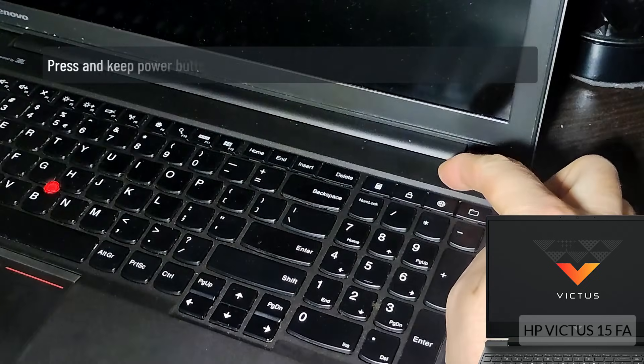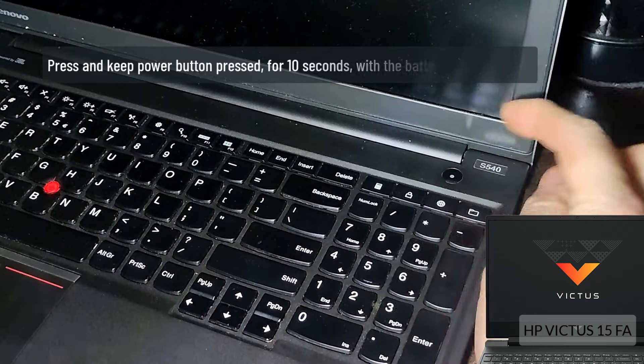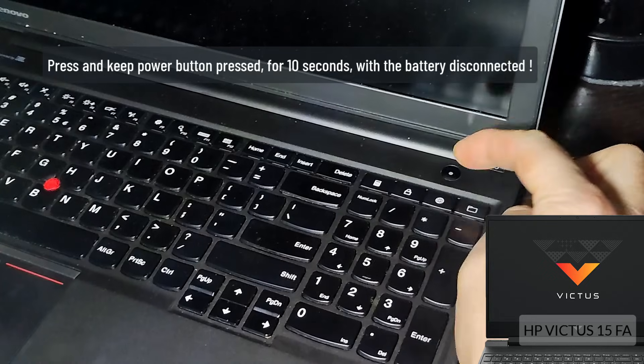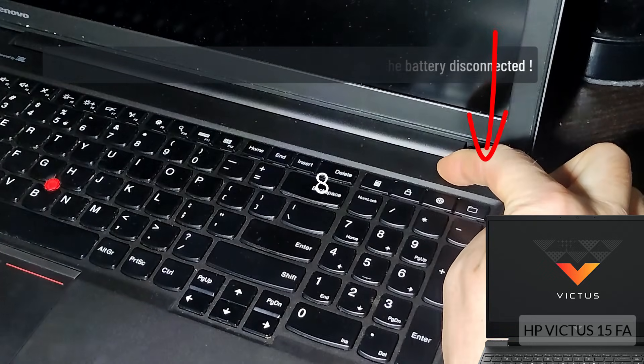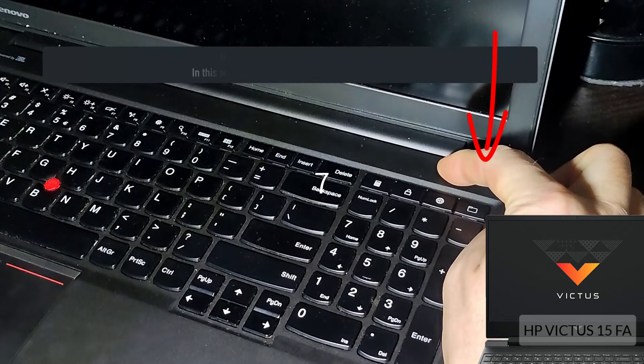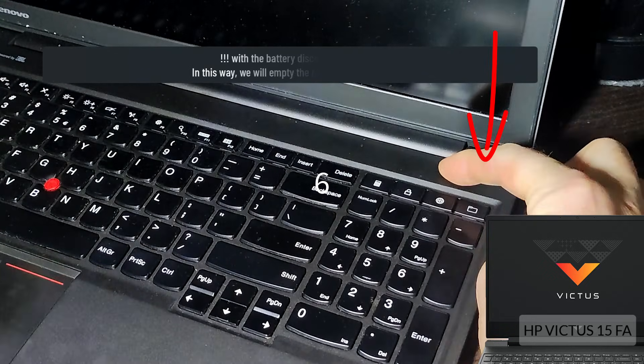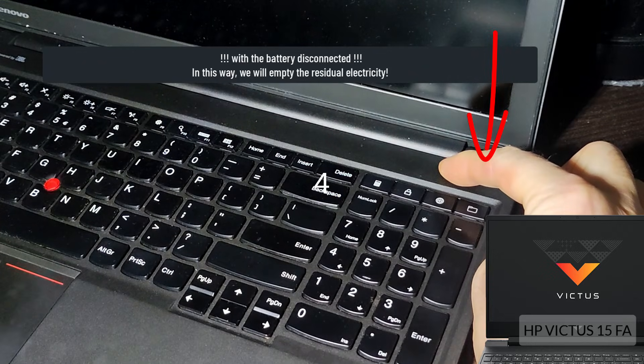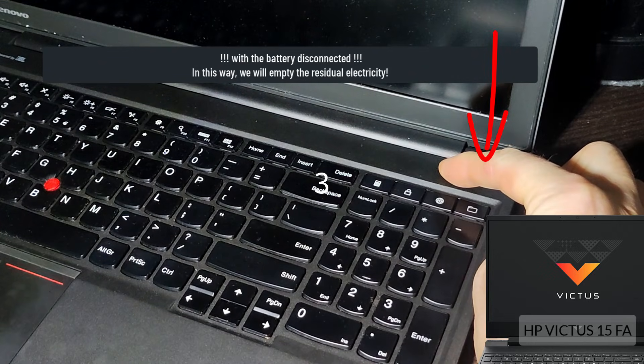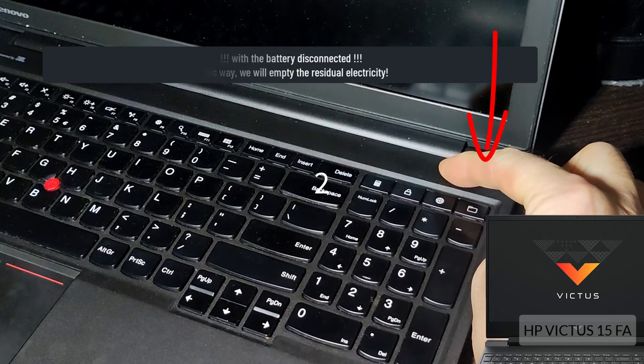Press and keep power button pressed for 10 seconds. With the battery disconnected, in this way we will empty the residual electricity.